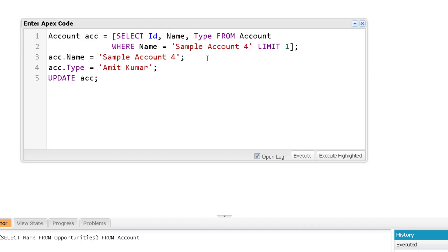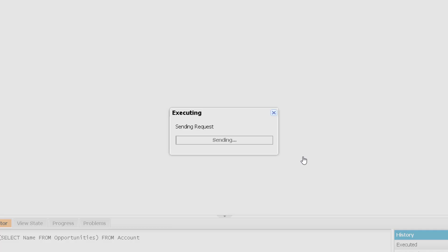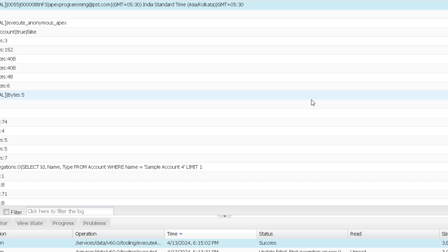So you can see I am getting that specific record over here where account name is sample account 4. And what I will do is I will change the type of this account to prospect and then I will update the account. If I will click on execute, then the account updated successfully.